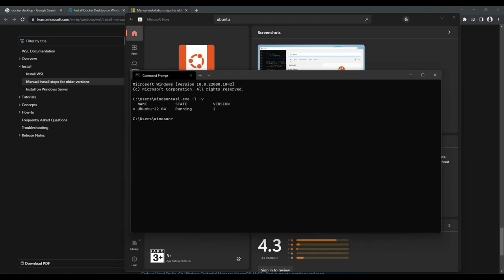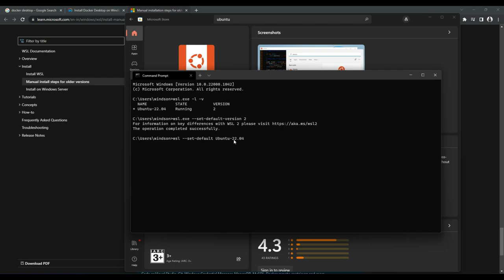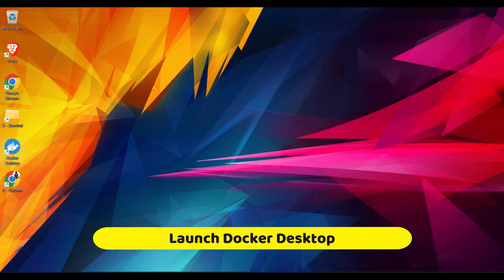And as we have already set the subsystem for Linux to version 2 as default by running this command, which we can do it again here, finally the default subsystem for Linux will be set as this one. I'll go ahead and run this command: wsl set default as this Ubuntu version. And I'm done.